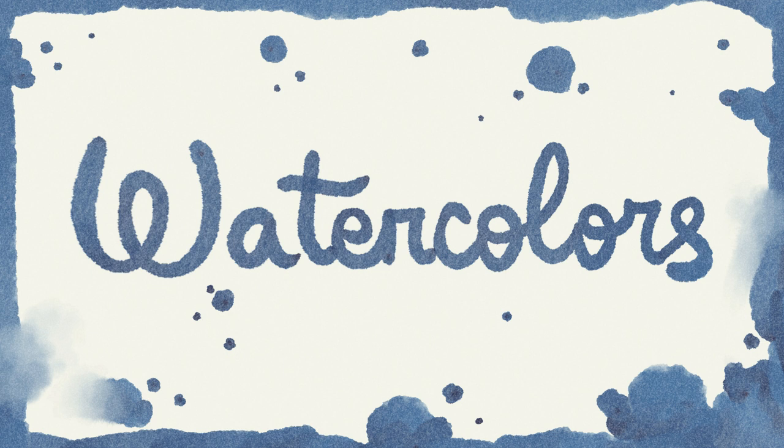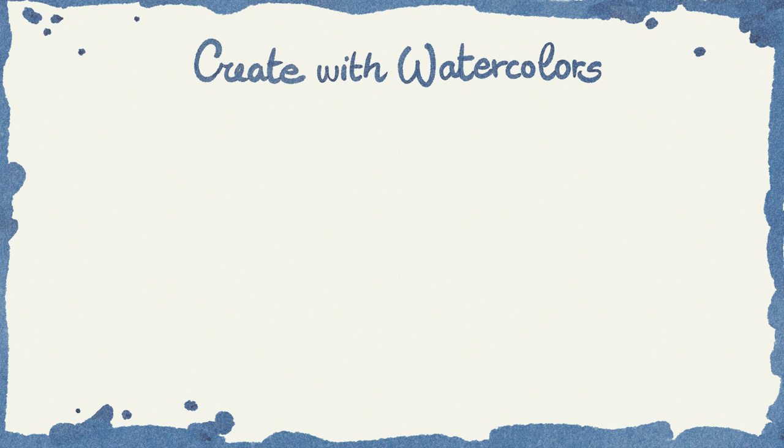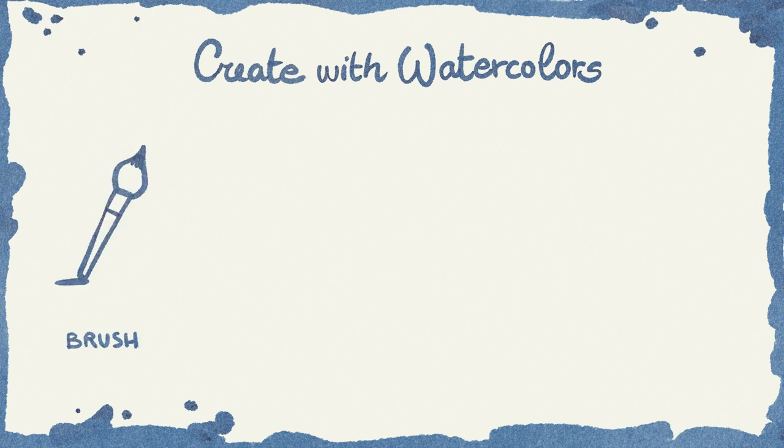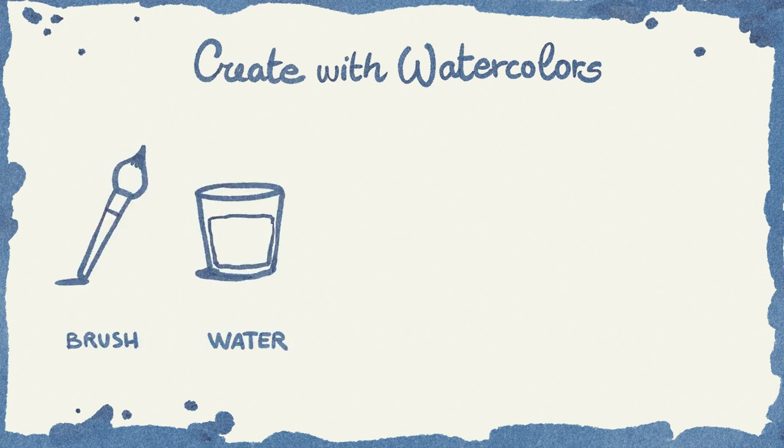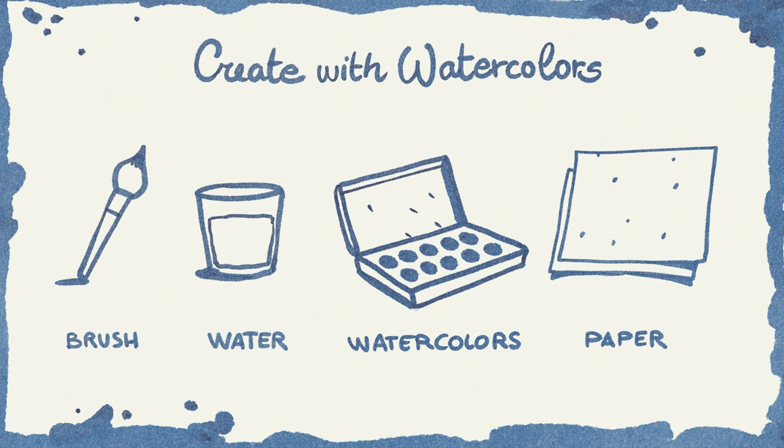Watercolors are one of the most classic tools artists use for their creations. In order to use them, we need a brush, some water, watercolor paint, and depending on the final look, watercolor paper.